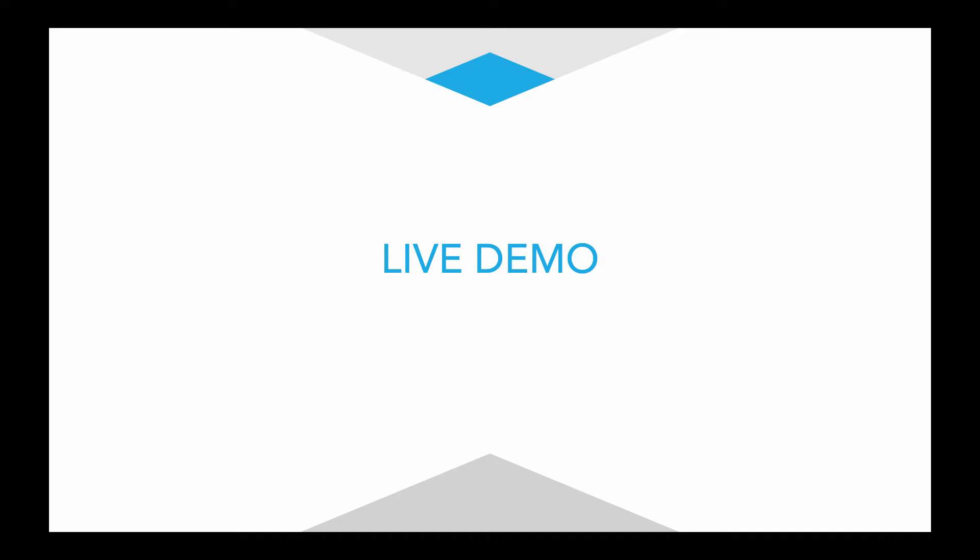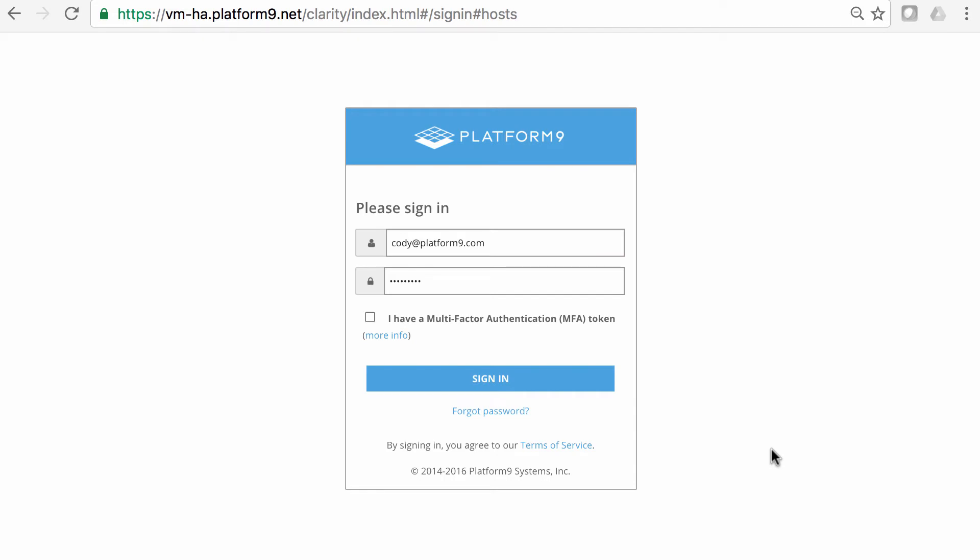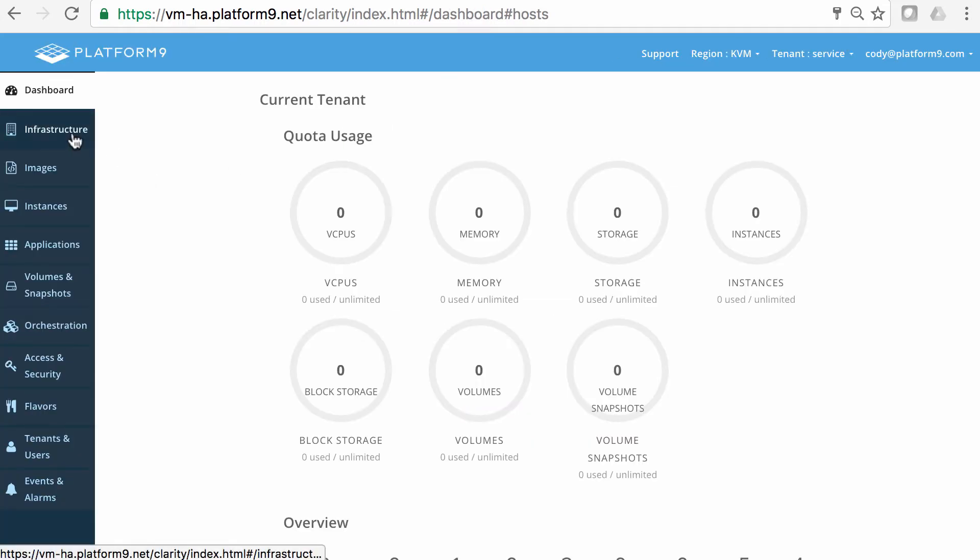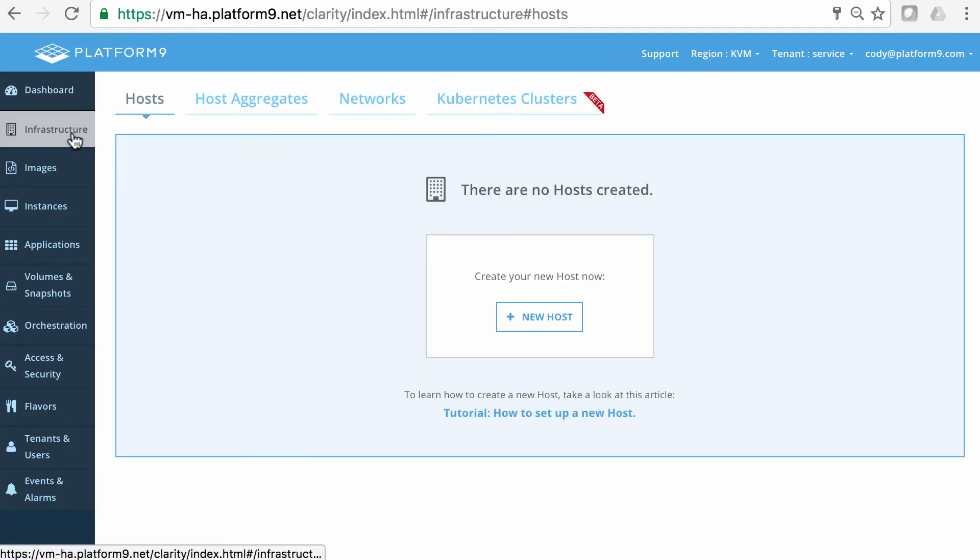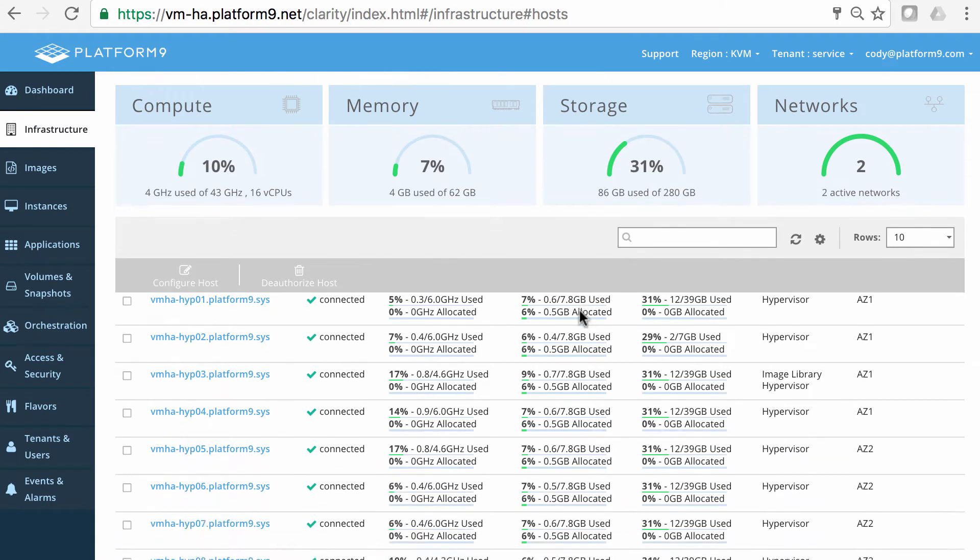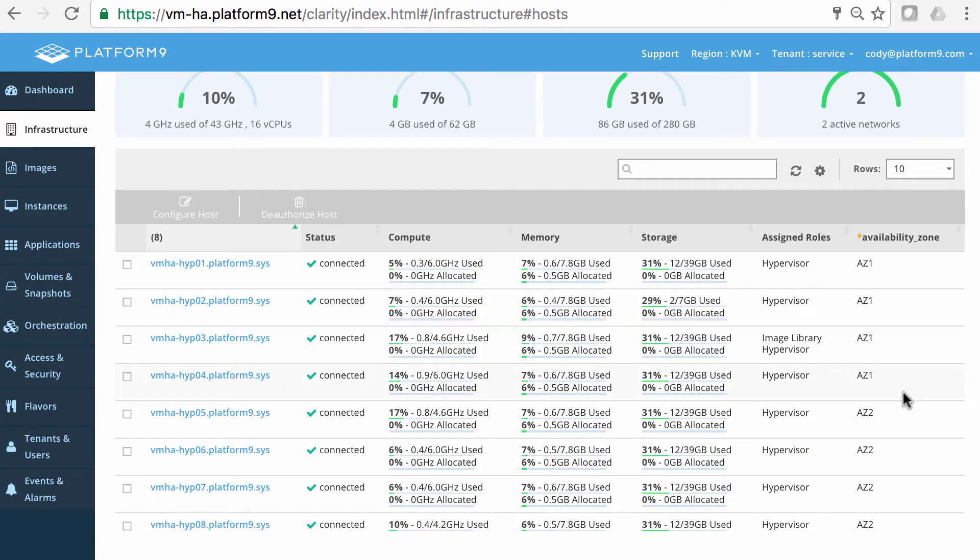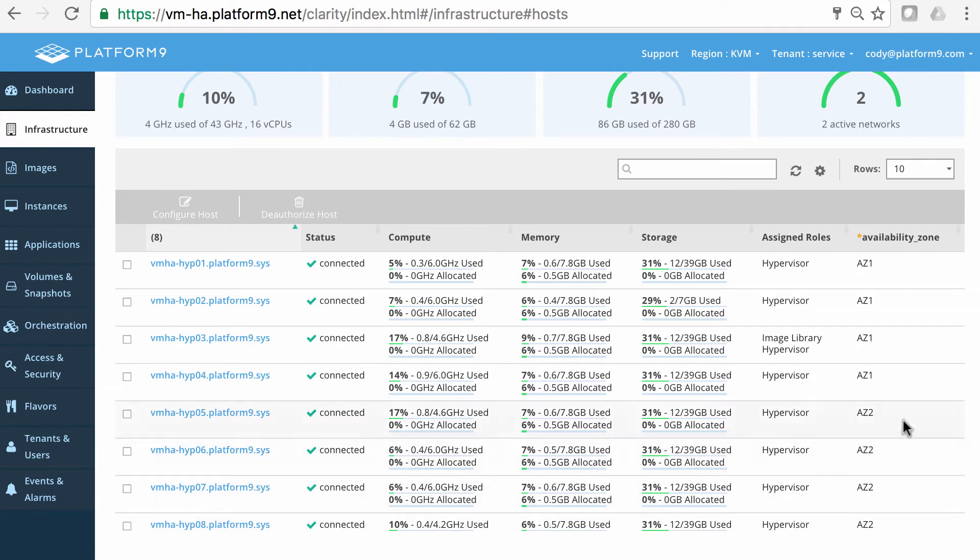With that in mind, I'm going to hand it over to my colleague, Cody Hill, to do a live demo of the Platform9 high availability capabilities. Hi, welcome to Platform9. My name is Cody Hill, and I'll be showing you a demo for our VMHA functionality. We have VMHA functionality for cloud-native applications as well as legacy applications. So, to get started, I'm going to go ahead and log in to our Platform9 UI. We're going to go over to the Infrastructure tab here, and you'll notice that we have eight hypervisors here that are authorized, and we have two availability zones. So, we have these split between availability zones 1 and availability zones 2.